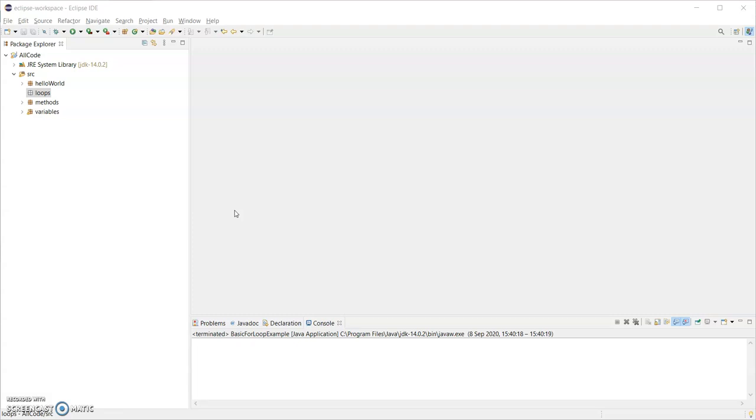Hi, I'm Sandra Hawkins and I want to show you the basic while loop in Java. So I have Eclipse open and I've created a package called loops.